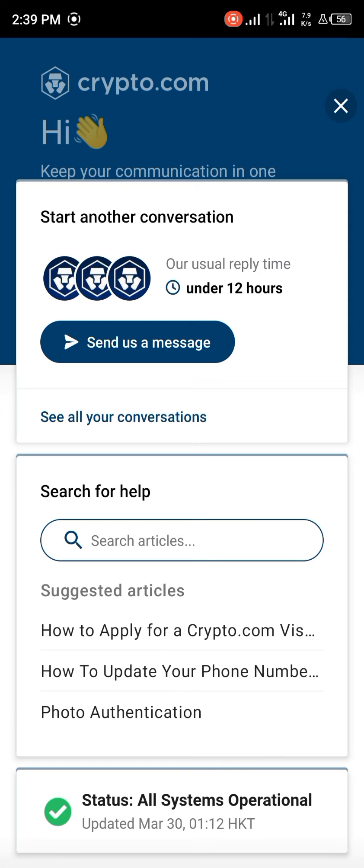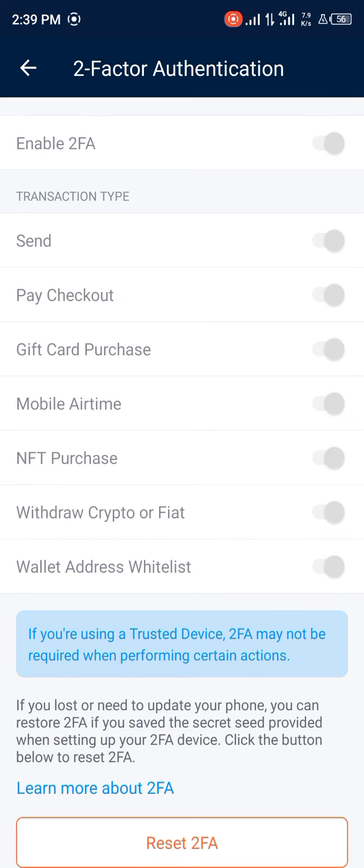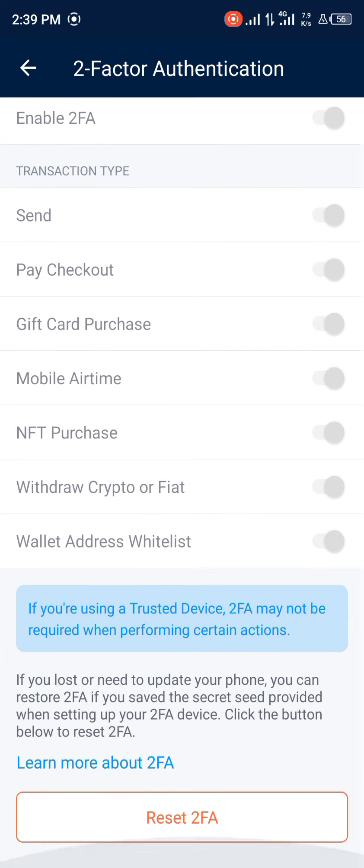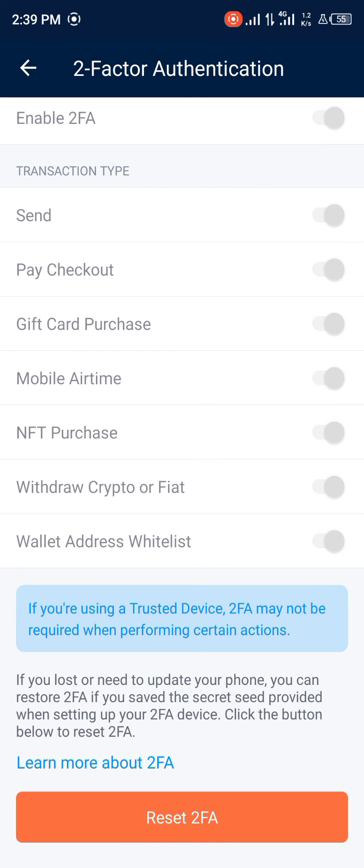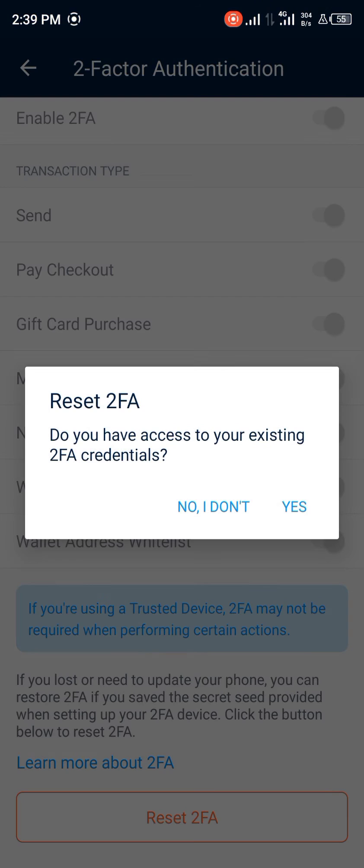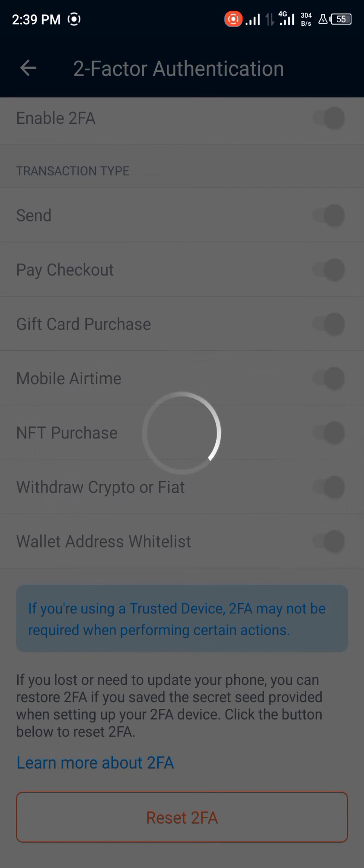But since we do have our two-factor authentication available on our phone, click 'Reset two-factor authentication' and then click 'Yes'.